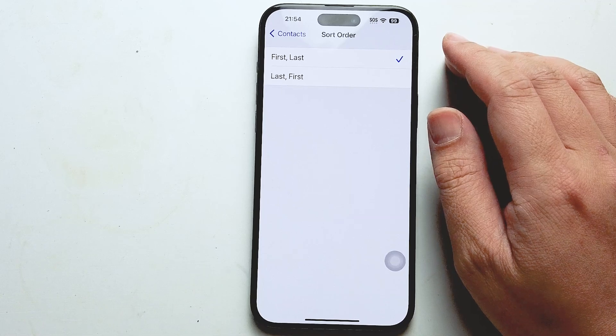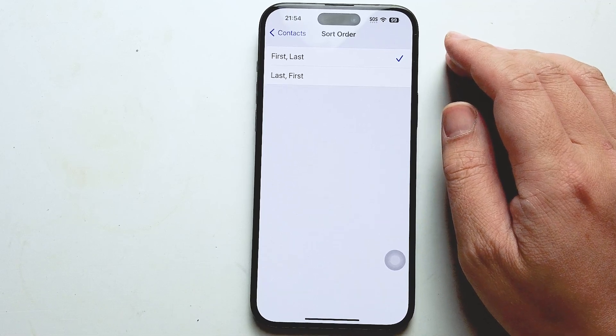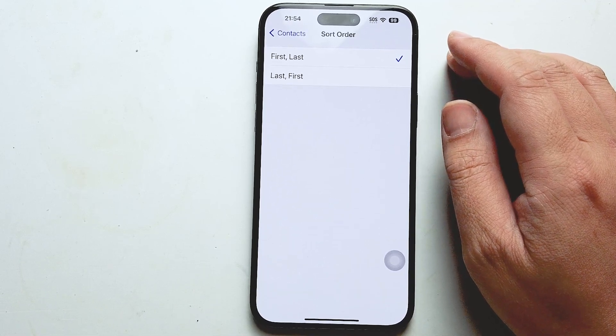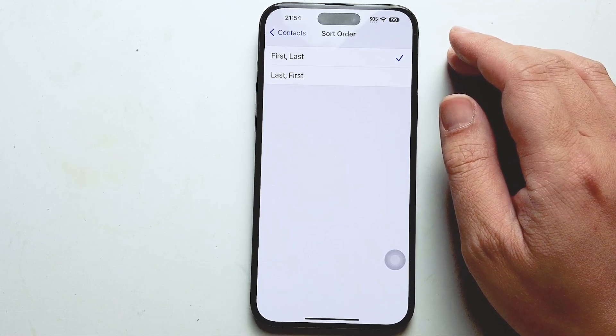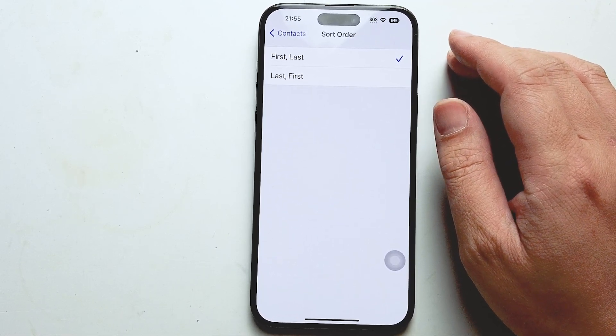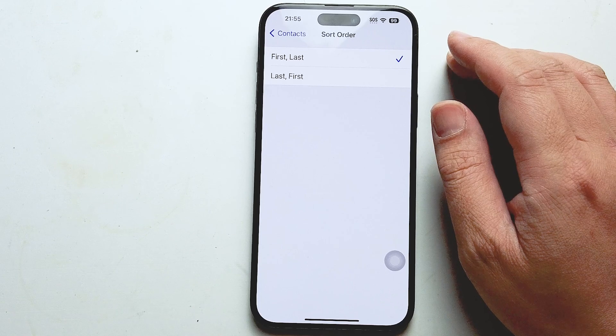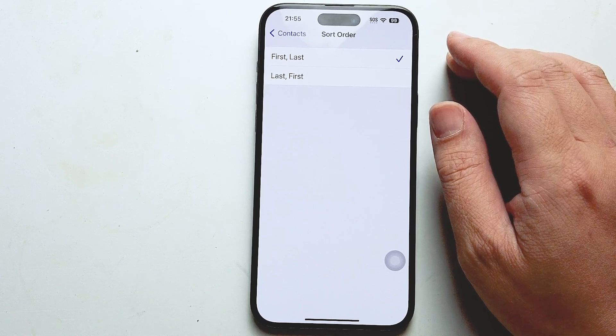So there you have it everyone, just a quick tip on how to sort contacts by the first name for the iPhone 15 series of phones.